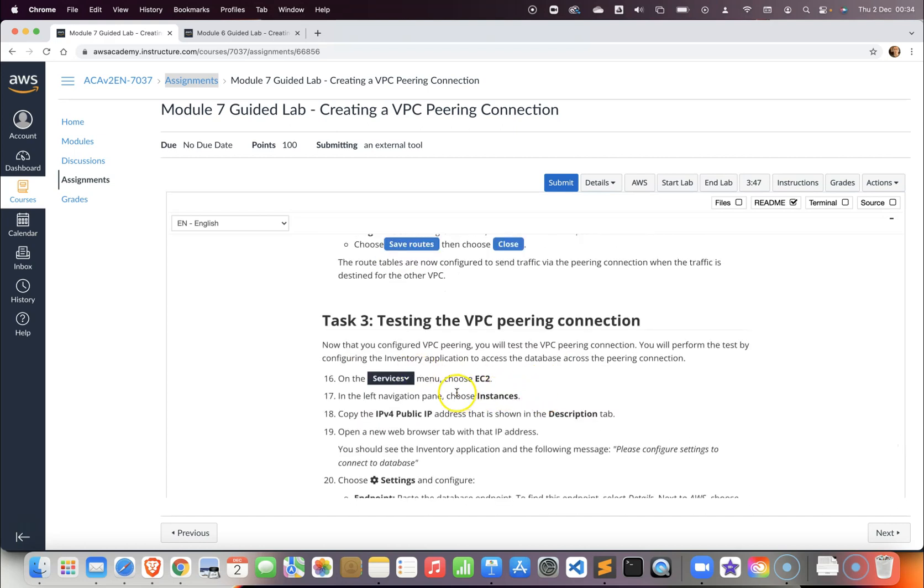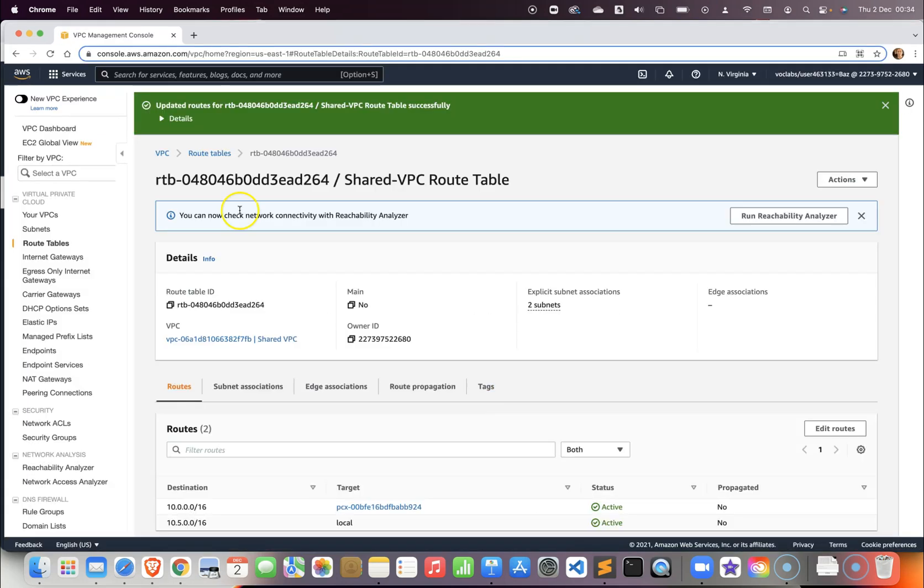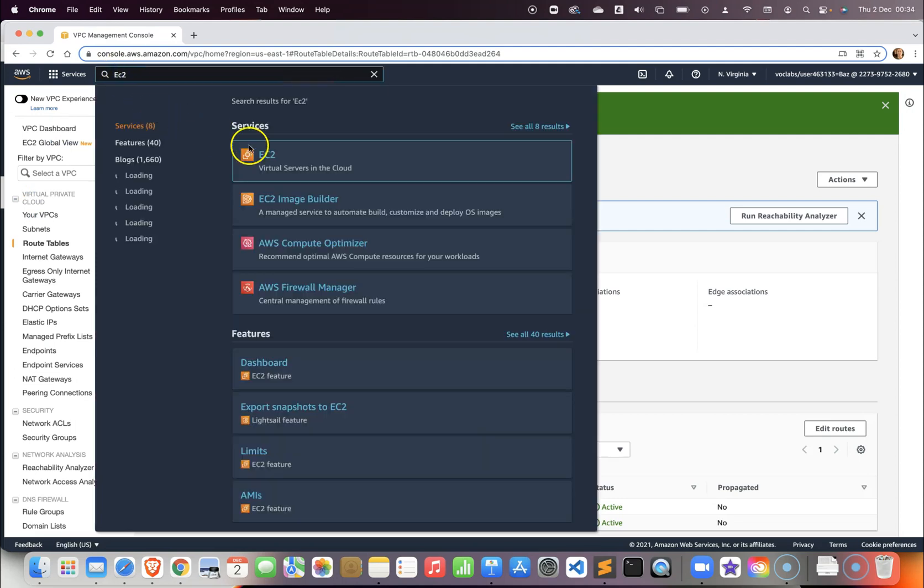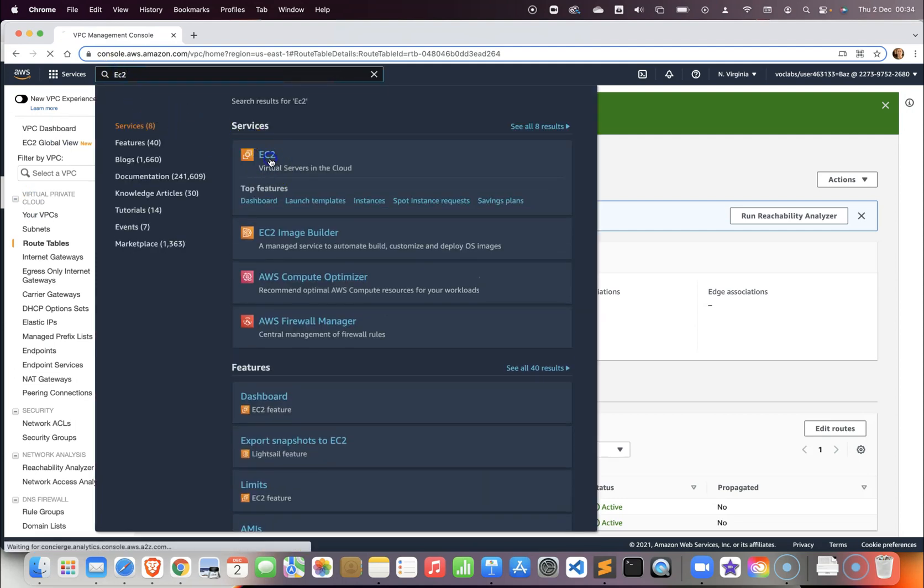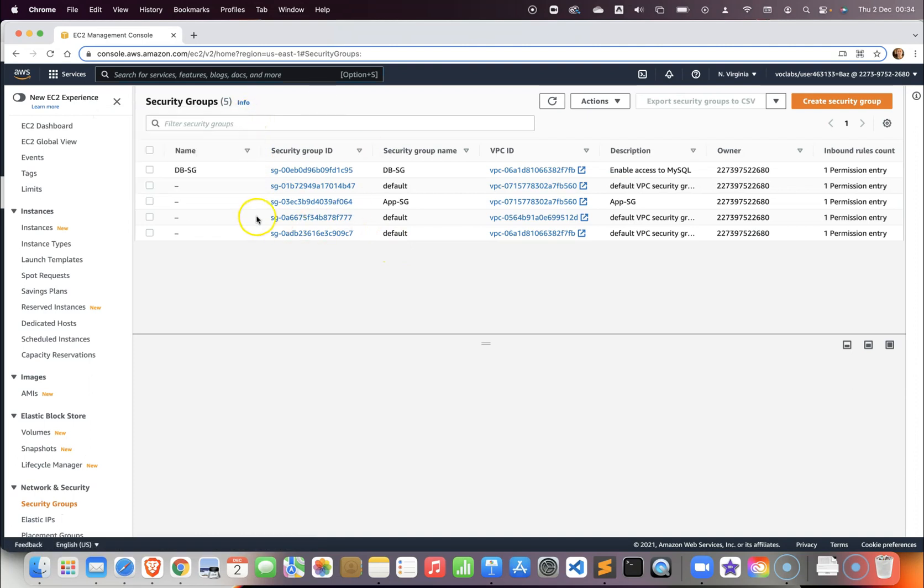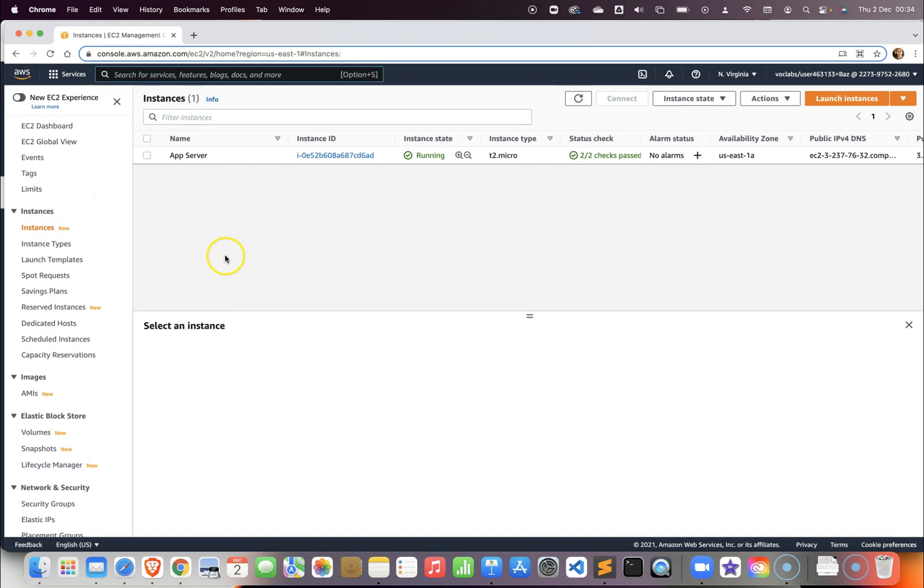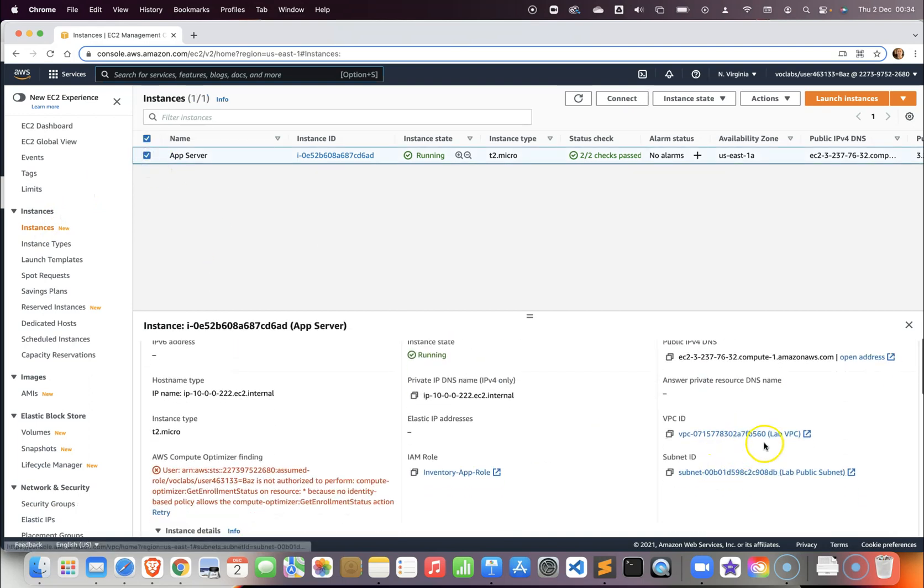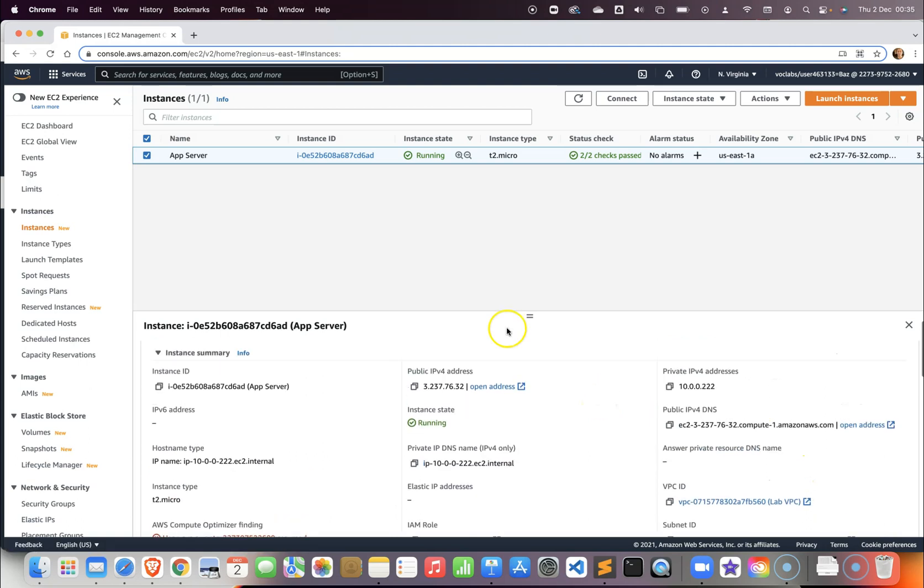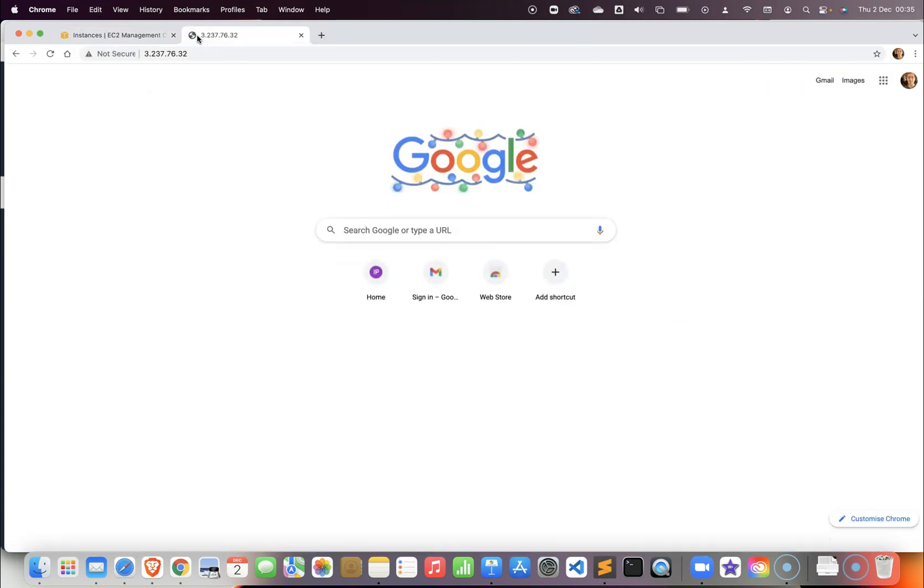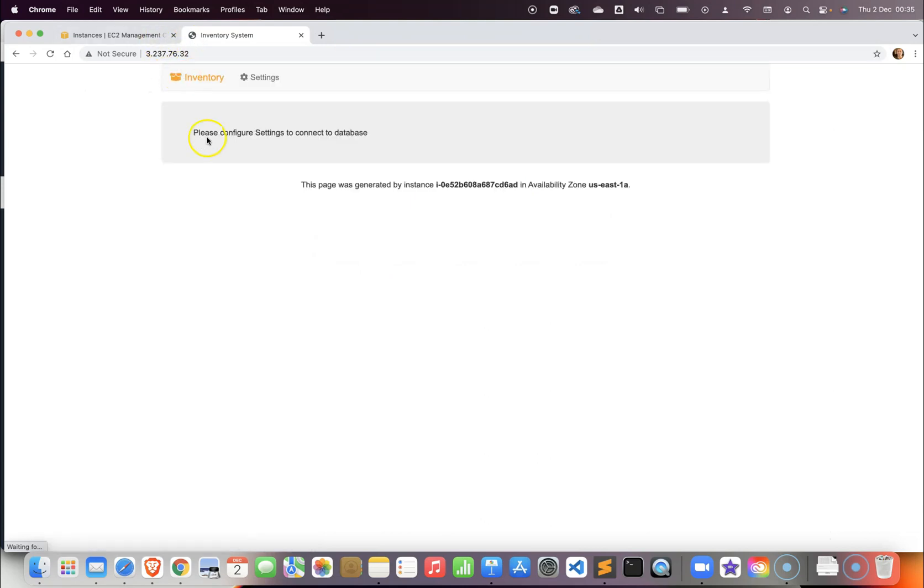Now we want to test the VPC peering, so we need to go to EC2. From EC2 we have our application server. As you can see, the application server here in the instances is located in the lab VPC in the public subnet. We want to check that this lab VPC is basically enabling us to access the RDS.